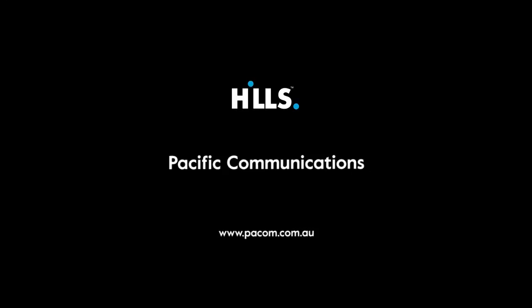For further information, please contact your local Pacific Communications Branch. Thanks for listening.